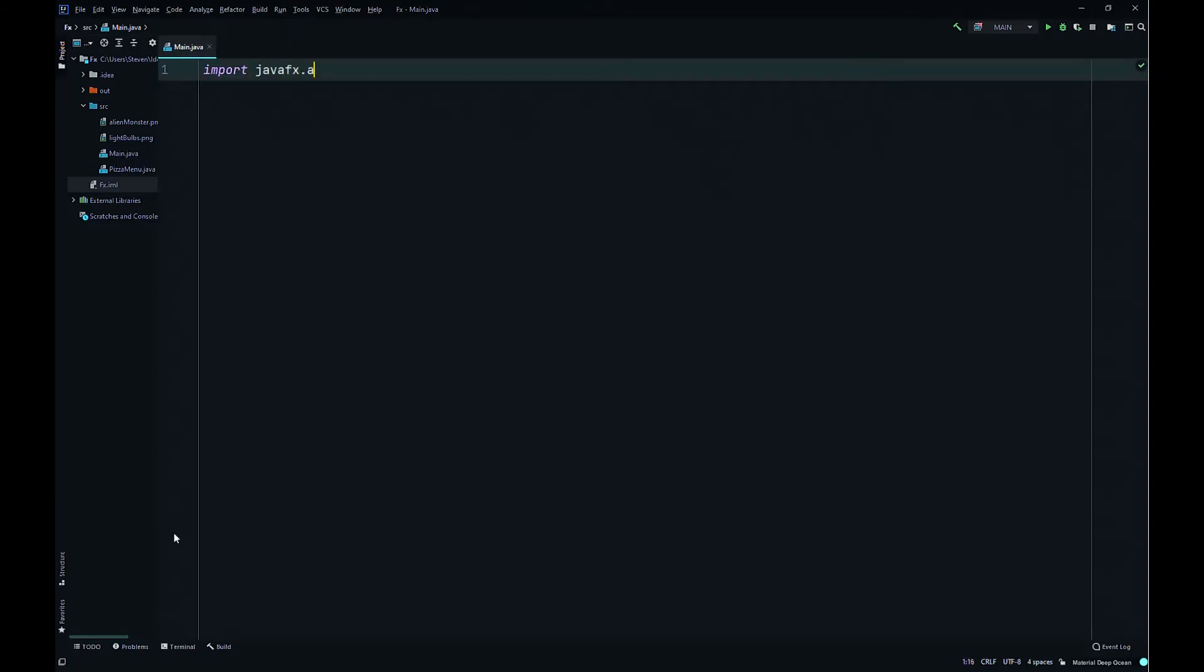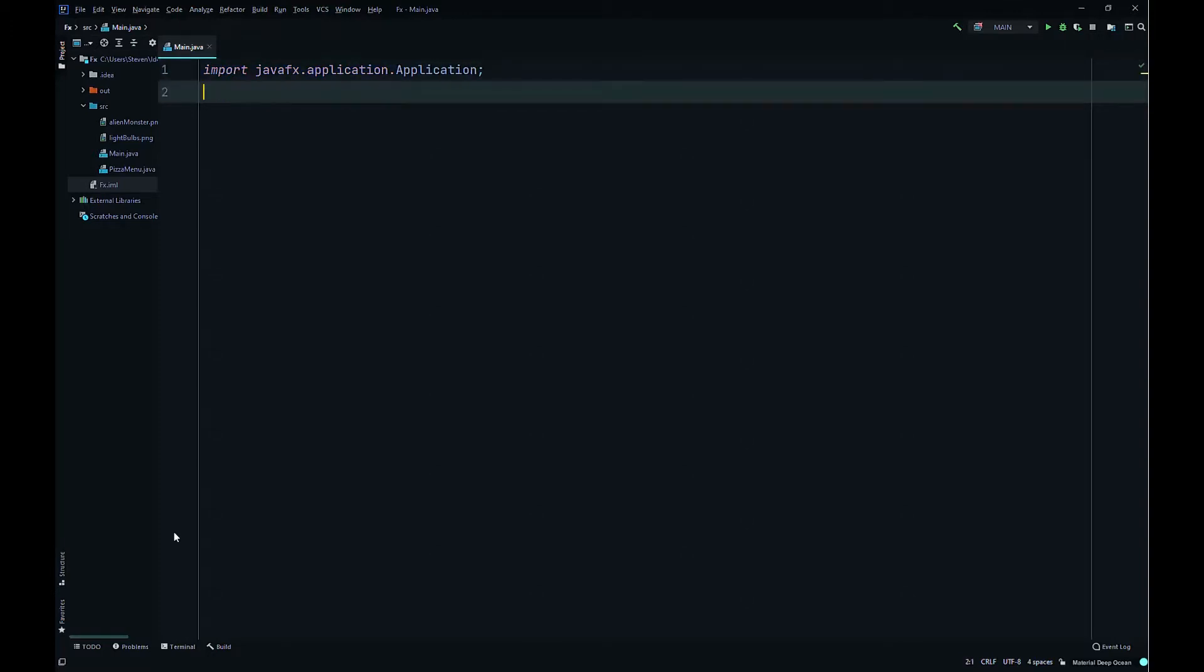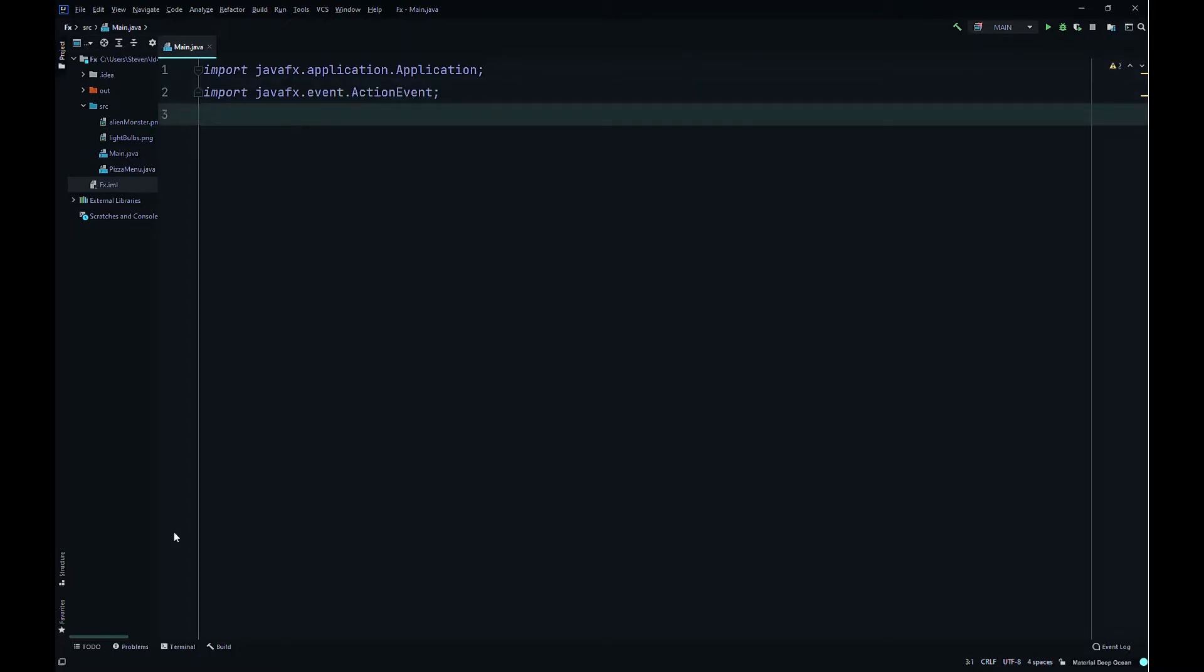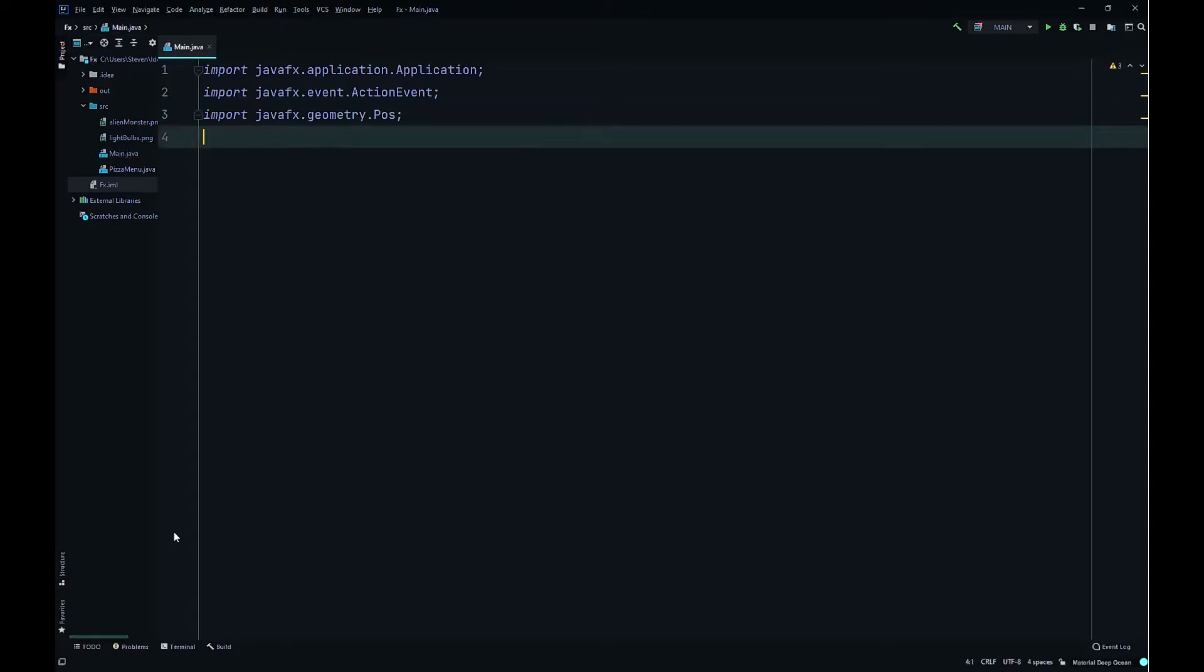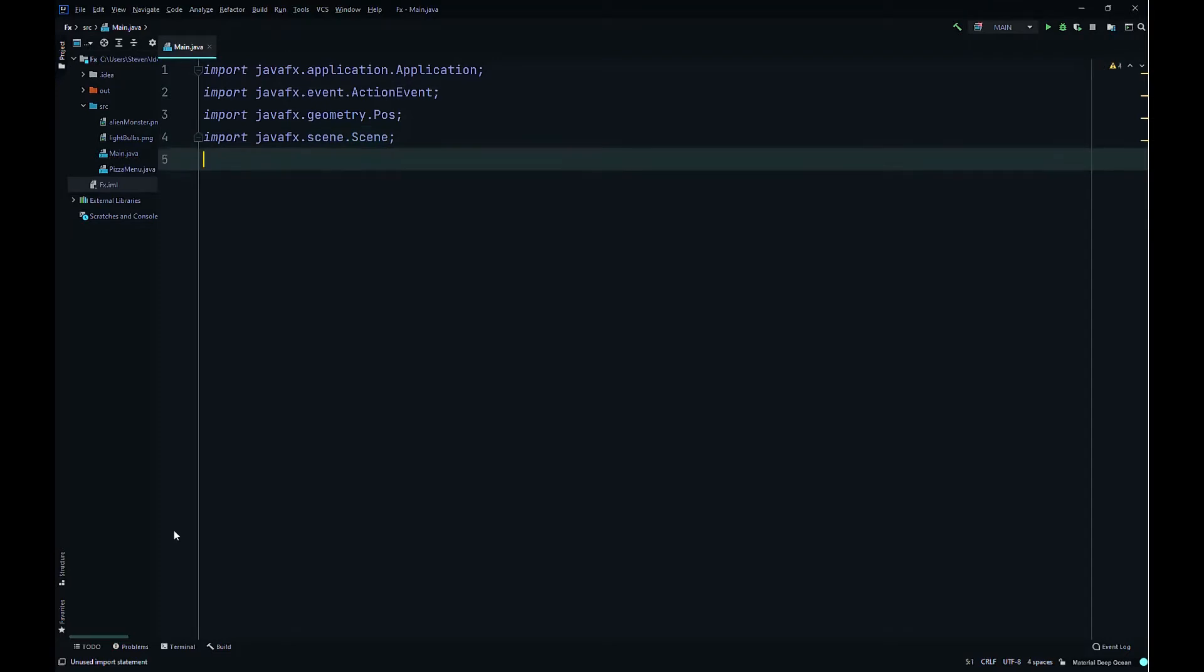So we'll import javafx.application.Application, then import javafx.event.ActionEvent, then import javafx.geometry.Pos, then import javafx.scene.Scene.